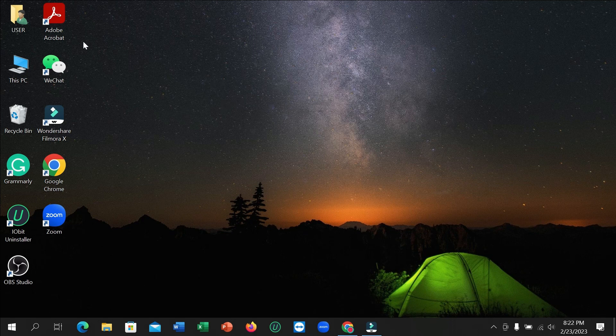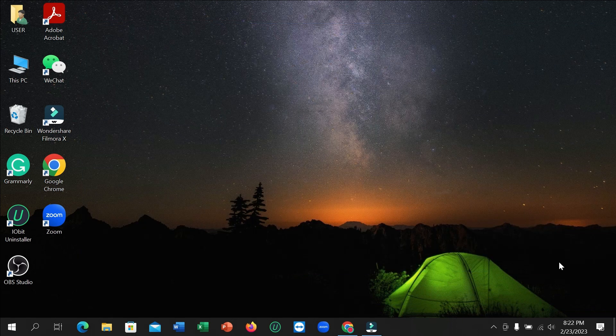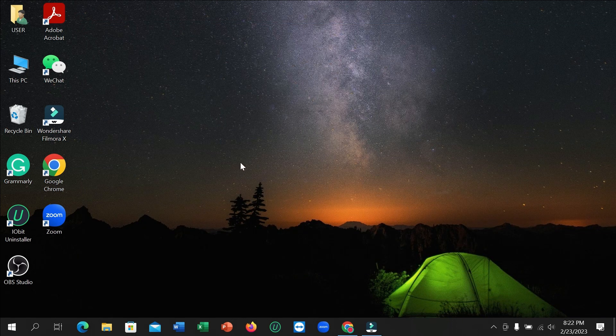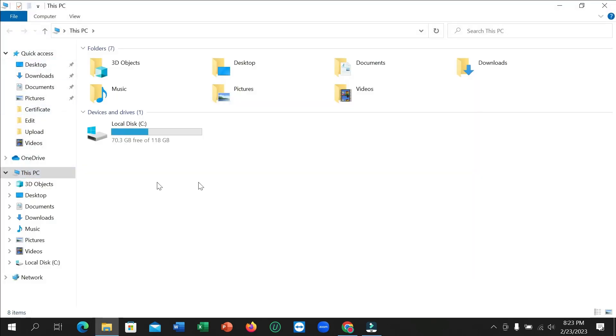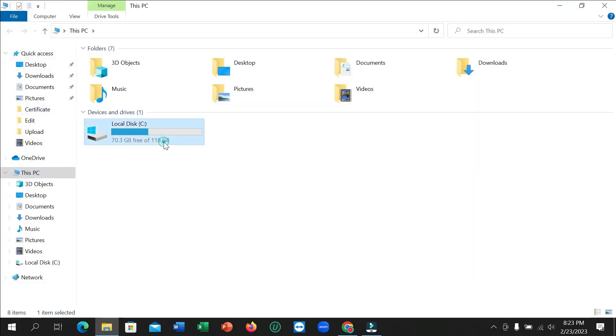here you can see there is no folder shortcut on my laptop and I want to create a folder shortcut. So I need to go to my folder and find the folder which I want to make a shortcut for.